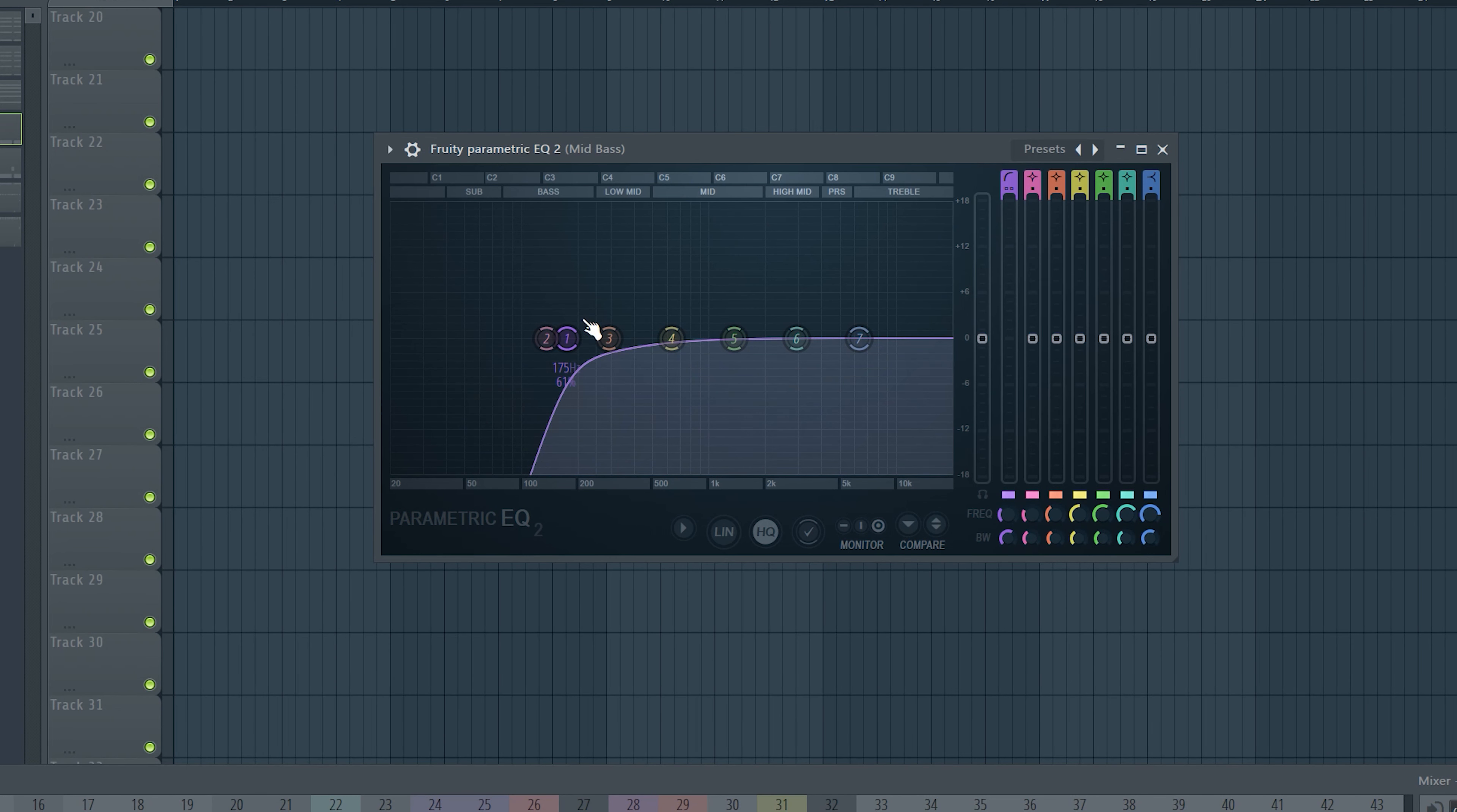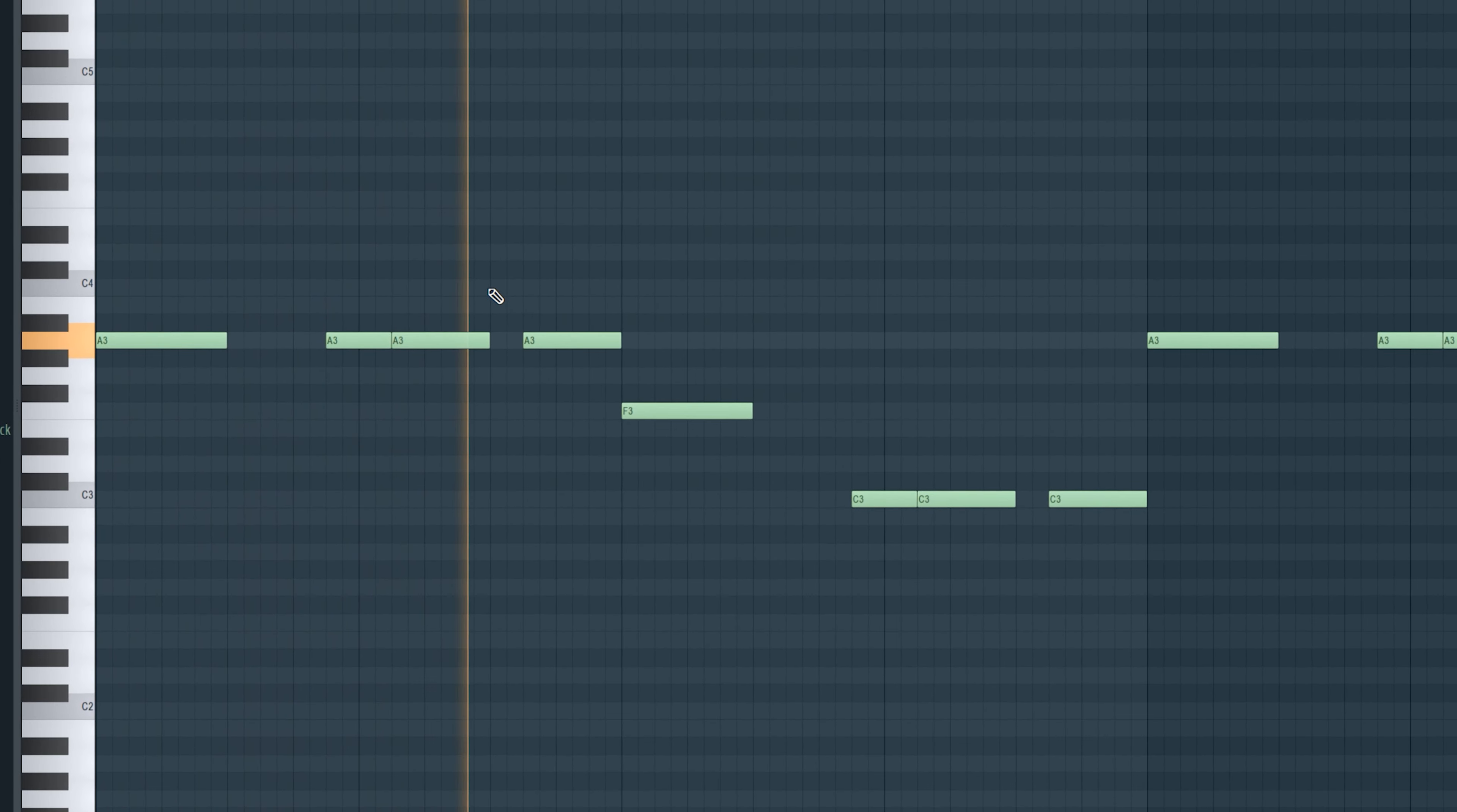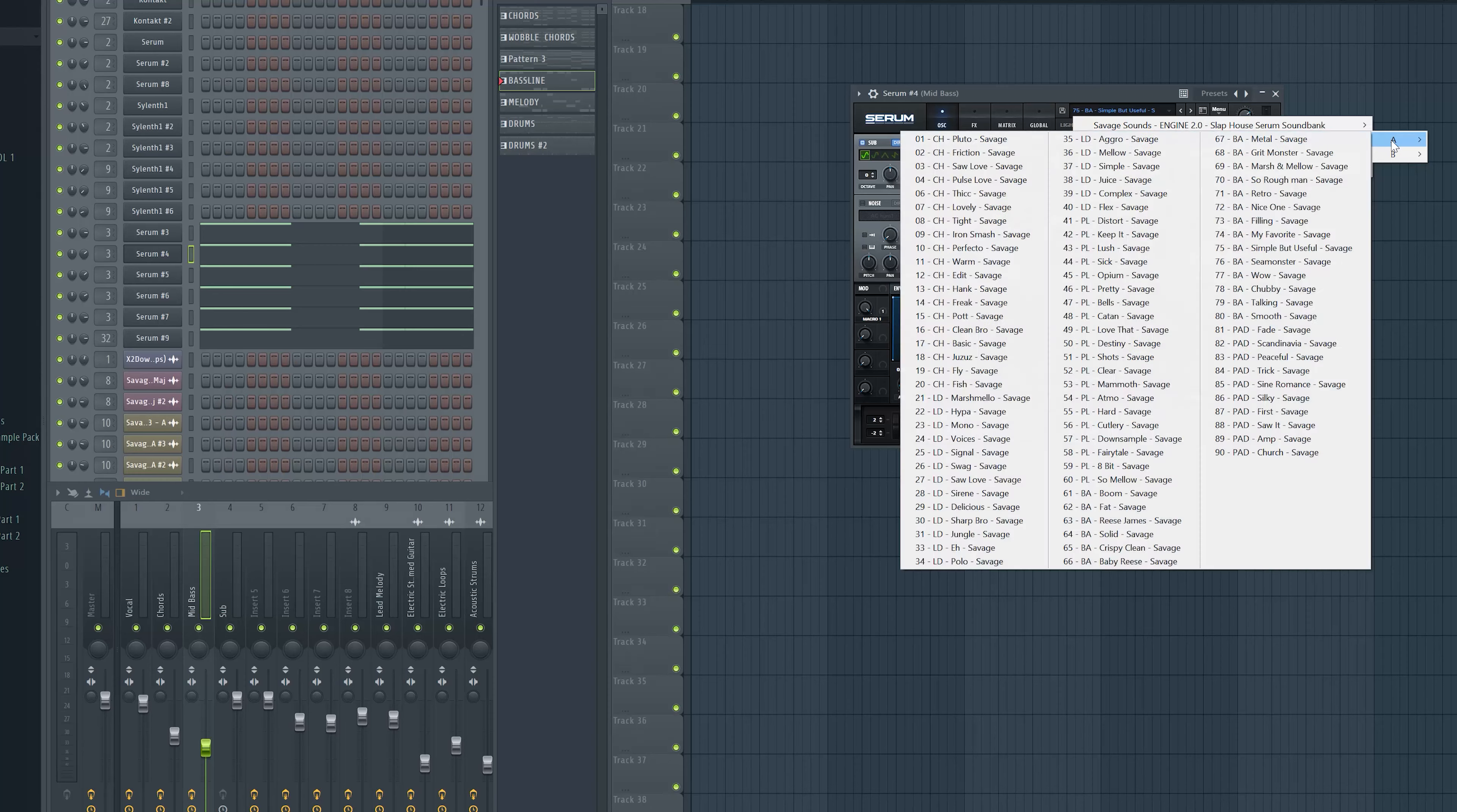For the mid basses I cut out the lows as always. I also gave them OTT and some distortion. All together our bass line sounds like this. Wow I really like this bass line, it is very powerful.